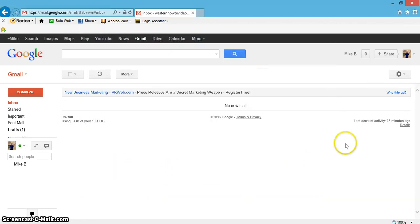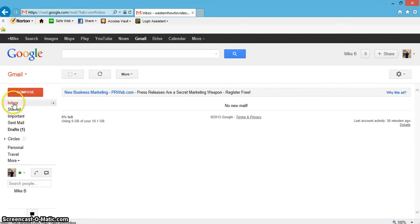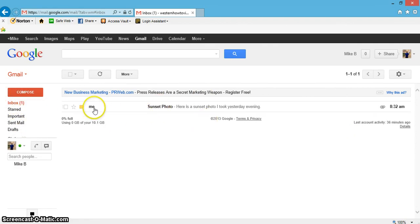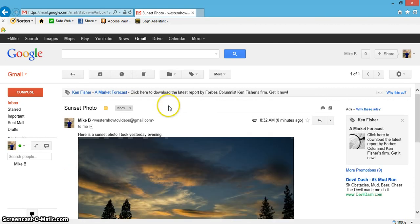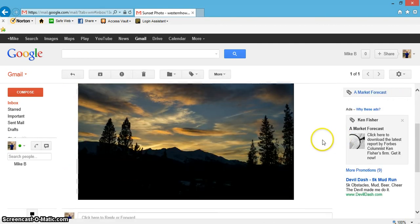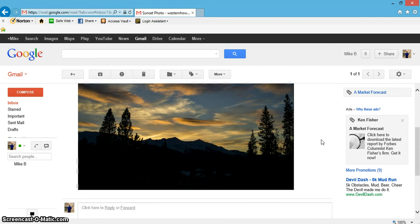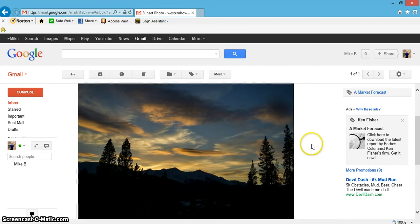Sometimes it takes a few seconds to come through your inbox. Yep, there it goes, it just popped up. It's from me, sunset photo. Let's click on that. Voila, there it is. Very simple. So I hope this helped you.